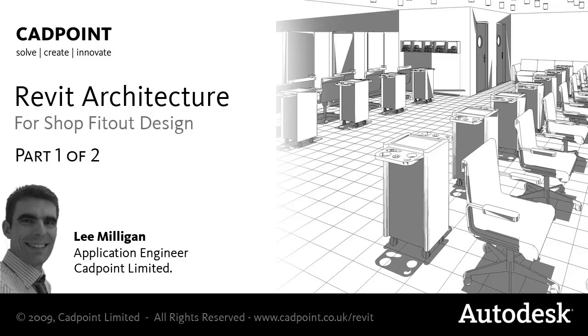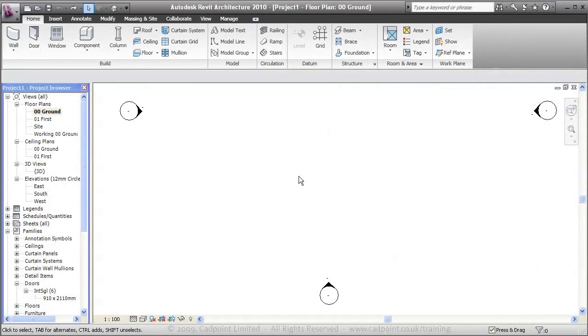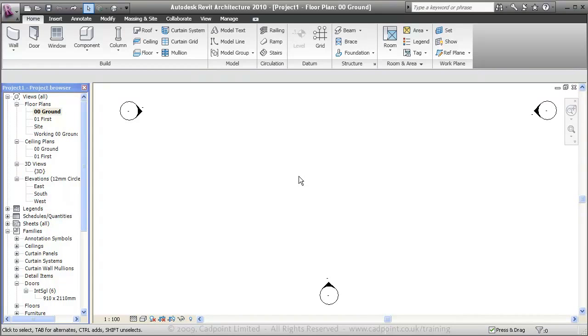Welcome to the first video in CADPoint's Interior Design Shop Fit Out Workflow series. In this video we're going to quickly run through the process of creating a presentation set of drawings for a feasibility pitch with the aim of getting a 3D visual and some 2D plans out at the end.